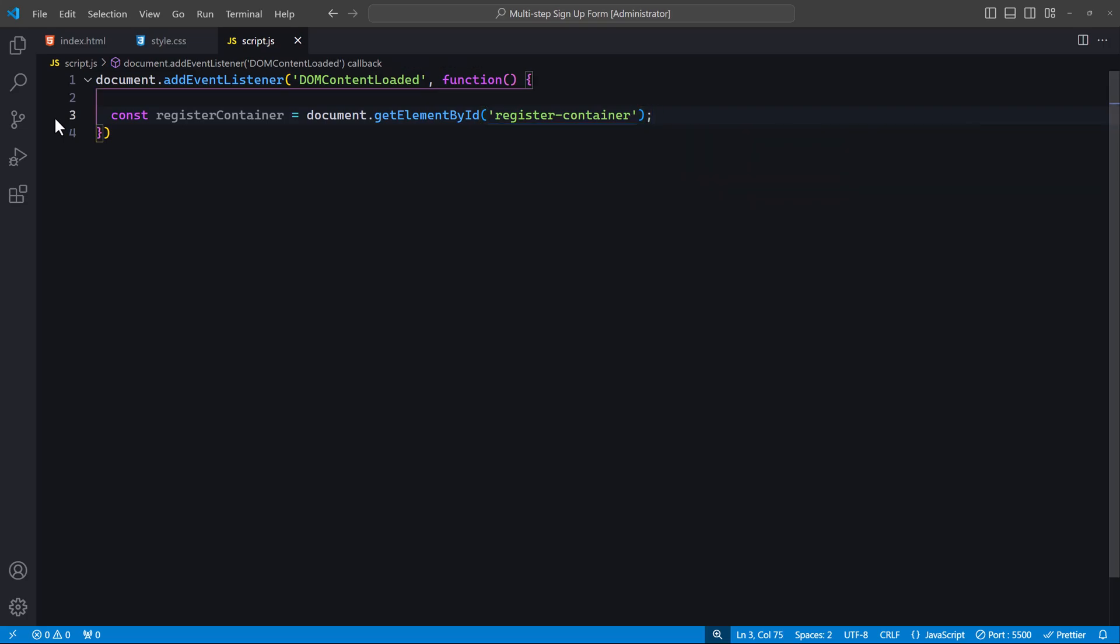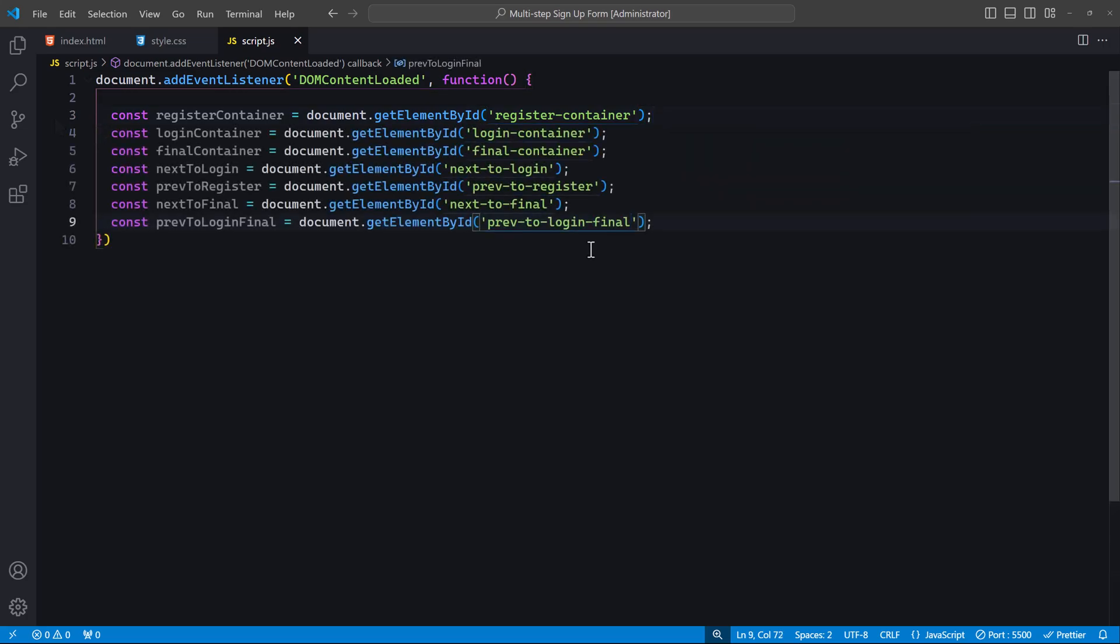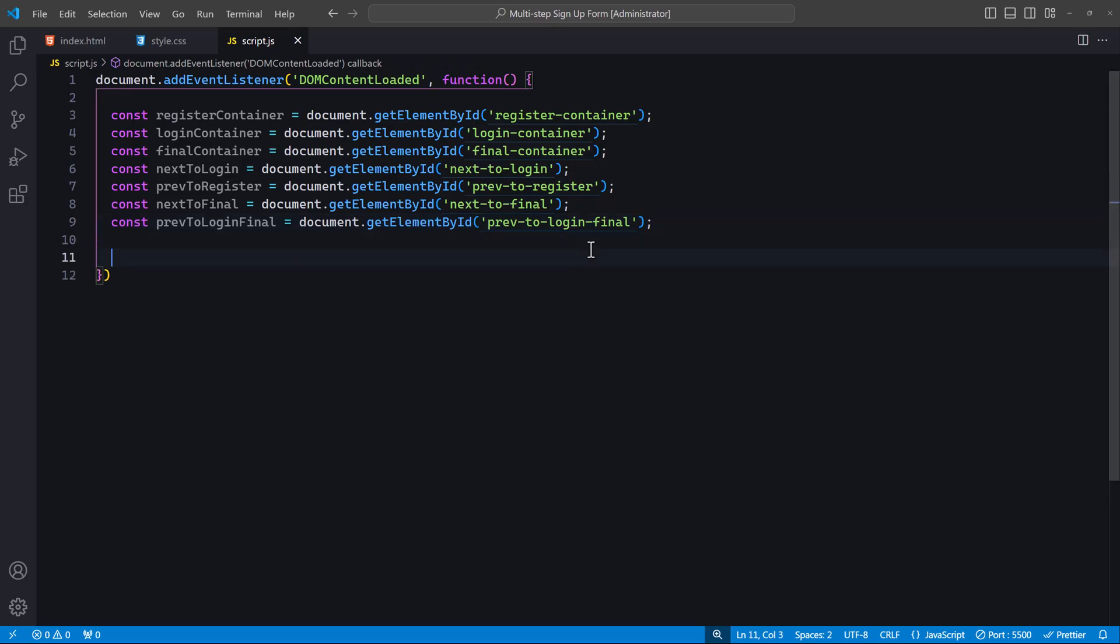Next, let's select the other form containers and buttons. You can copy the code as I explain it. Here we are selecting the login-container and final-container elements, which are the second and third forms respectively. We also select the buttons used to navigate between the forms, which include the next-to-login, the prev-to-register, the next-to-final, and the prev-to-login-final. Now let's add event listeners to these buttons to handle the form navigation. We will start with the next button.